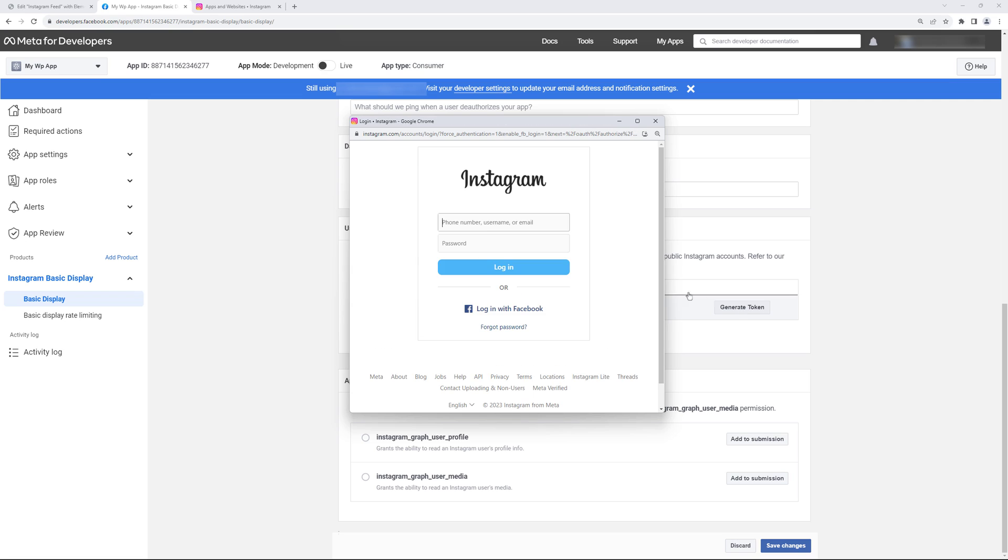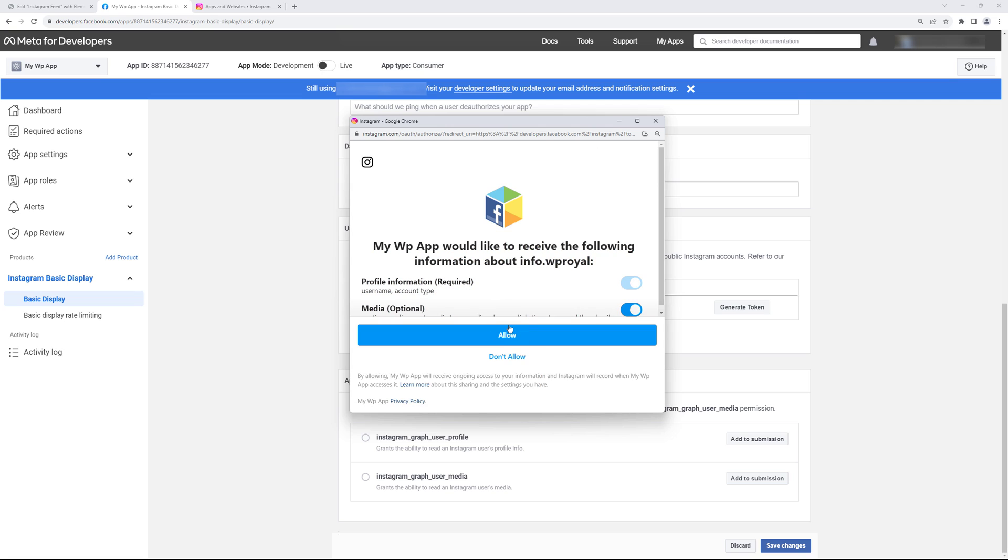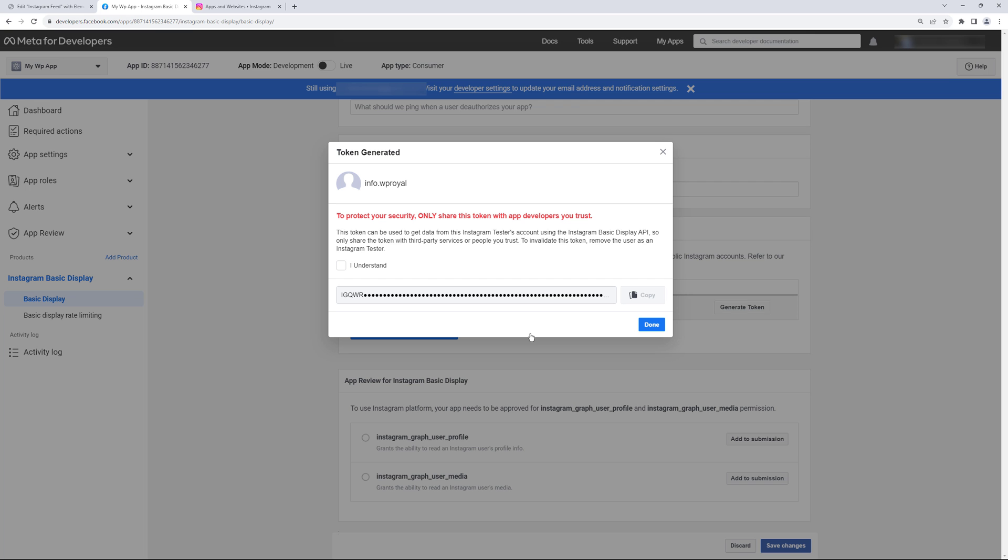Enter your Instagram credentials and allow permissions from your Instagram page. Check this box and finally you can copy your access token.